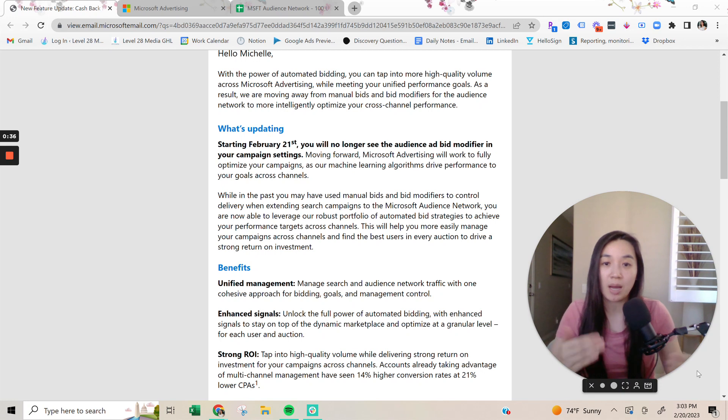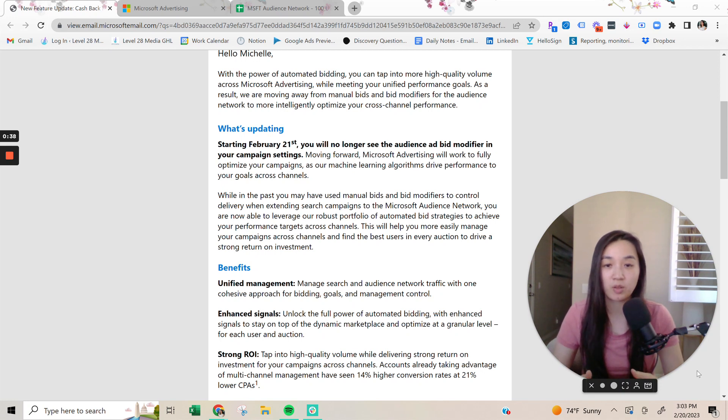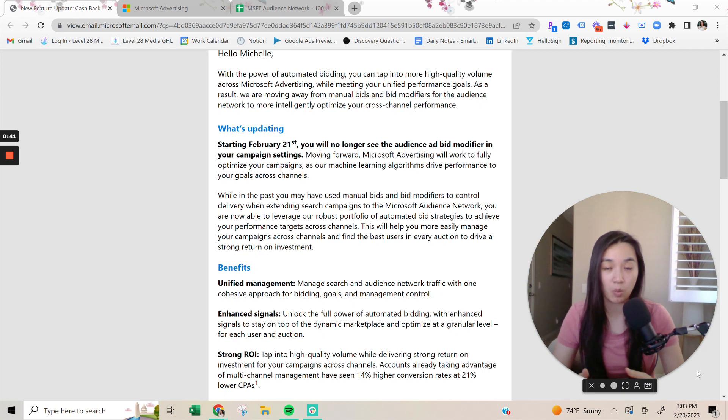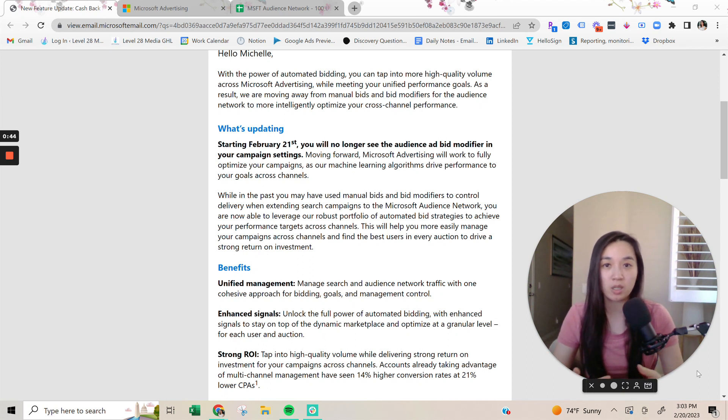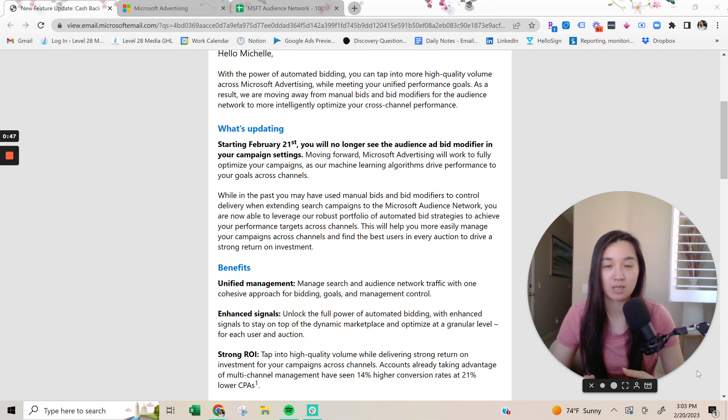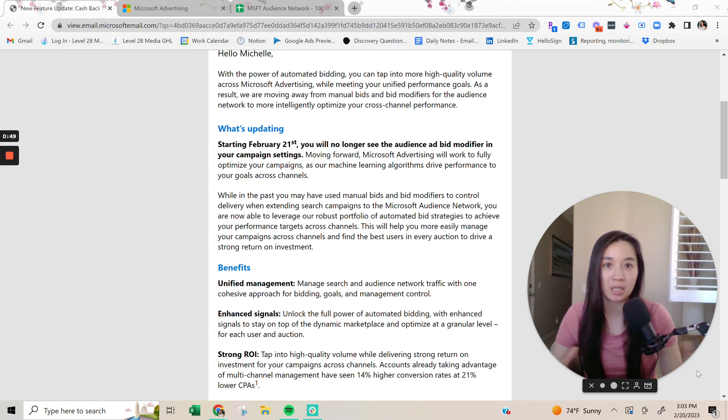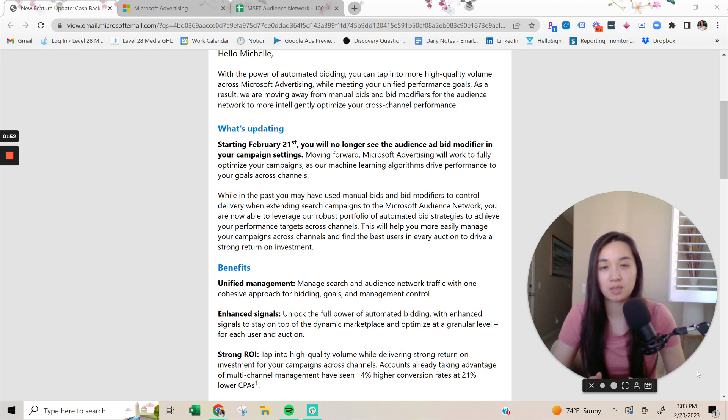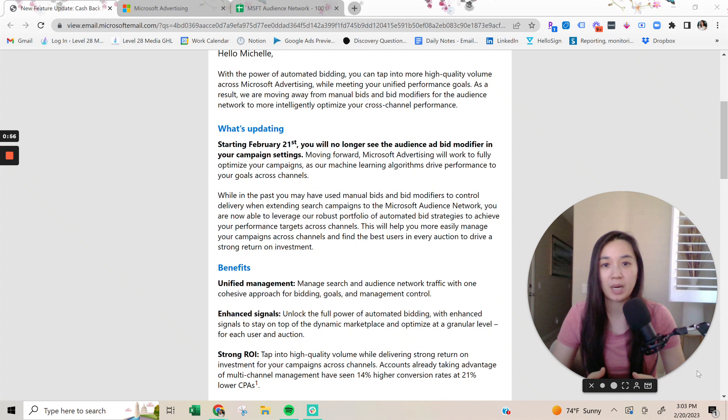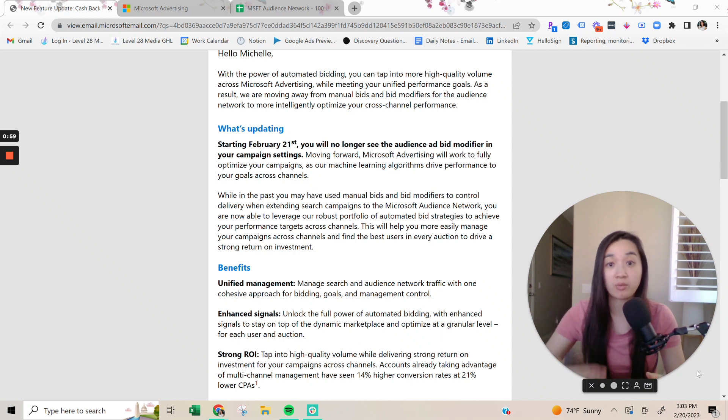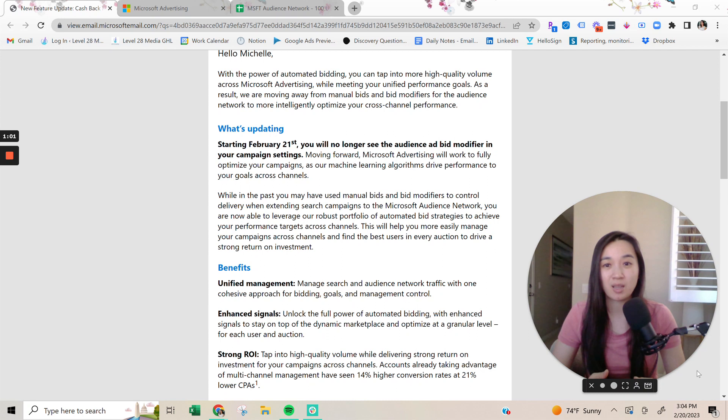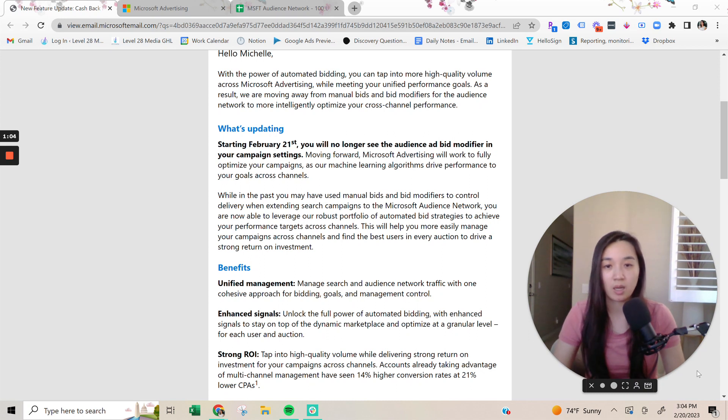I'm going to take a few steps back here and first explain the Microsoft audience network. Essentially what that is, is it's a network of websites that are connected to Microsoft advertising. There's no one place that you can go to see all the different websites that are connected to Microsoft advertising. It is a network of websites. It changes often too, by the way.